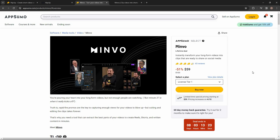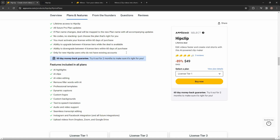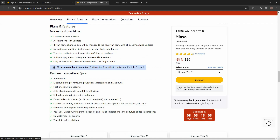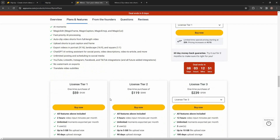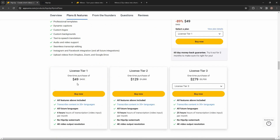If you want to buy any of them, make sure you check the link in the description below. Here are all the features you are going to get on HipClip, and now let's have a look at all the Minvo features and plans. On Minvo at $59, which is tier 1, you are getting 2 hours of video transcription every month. But on HipClip, tier 1 costs $49 — less expensive — and you get 4 hours of video transcription compared to Minvo's 2 hours per month.